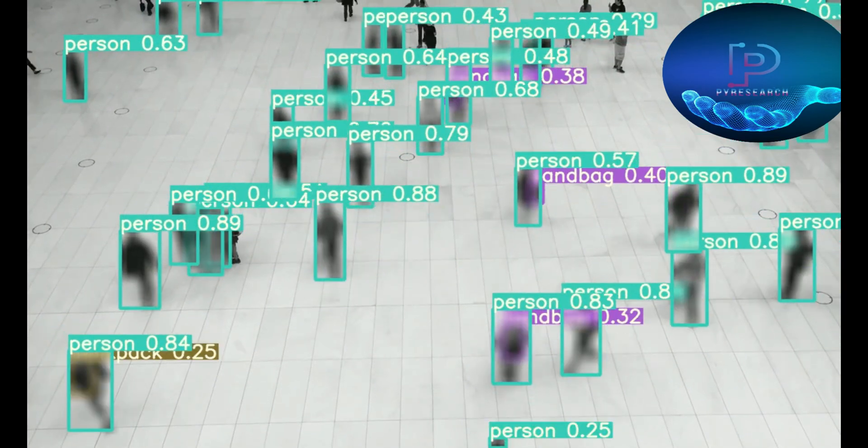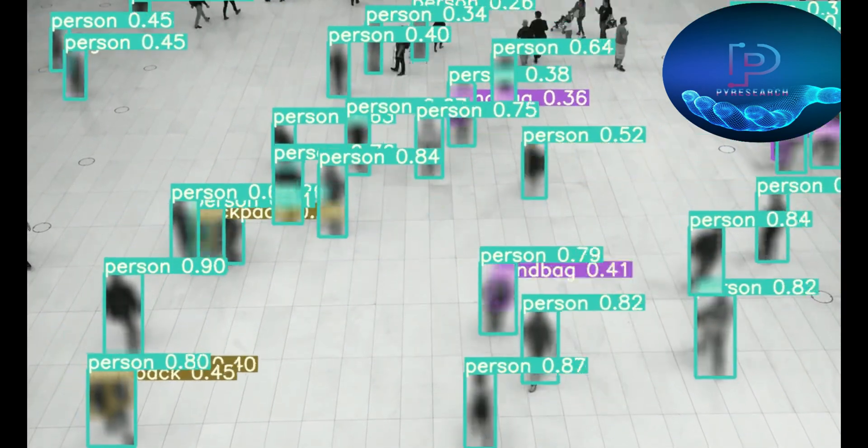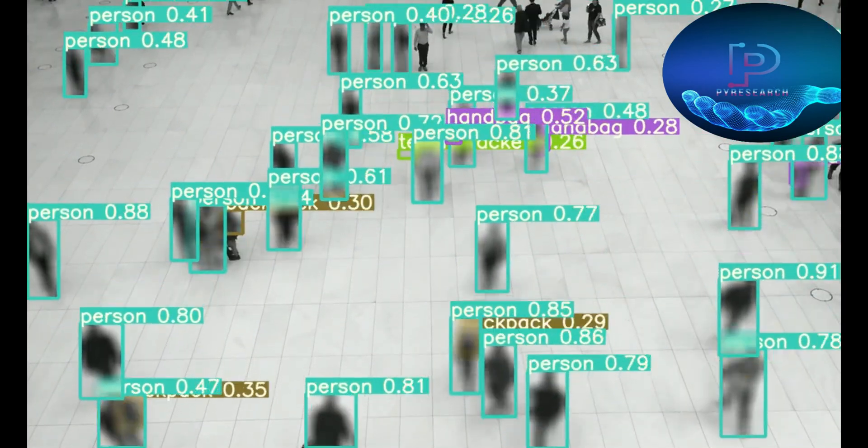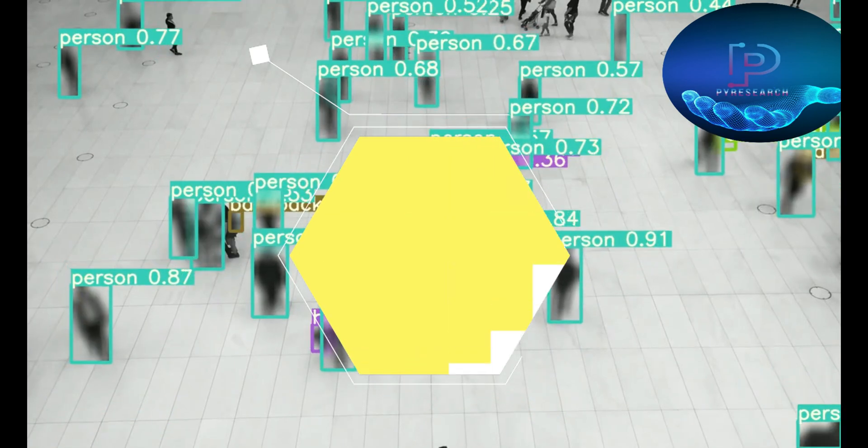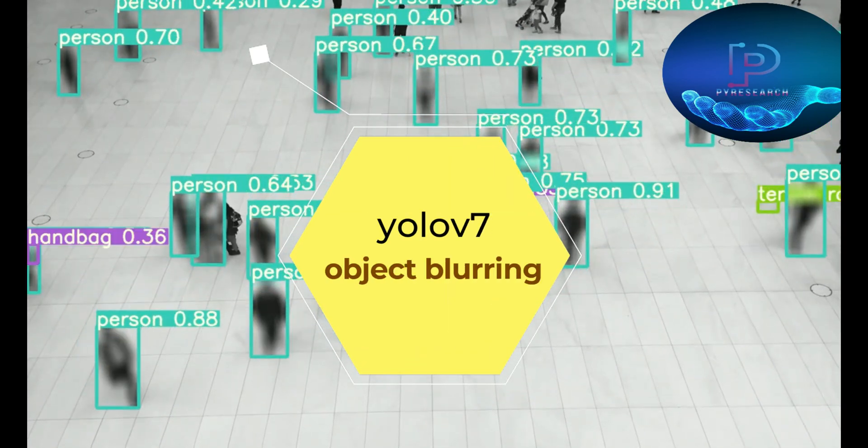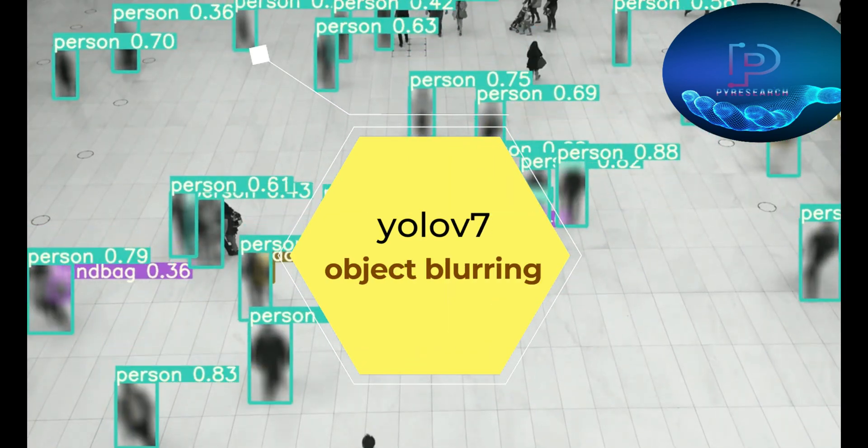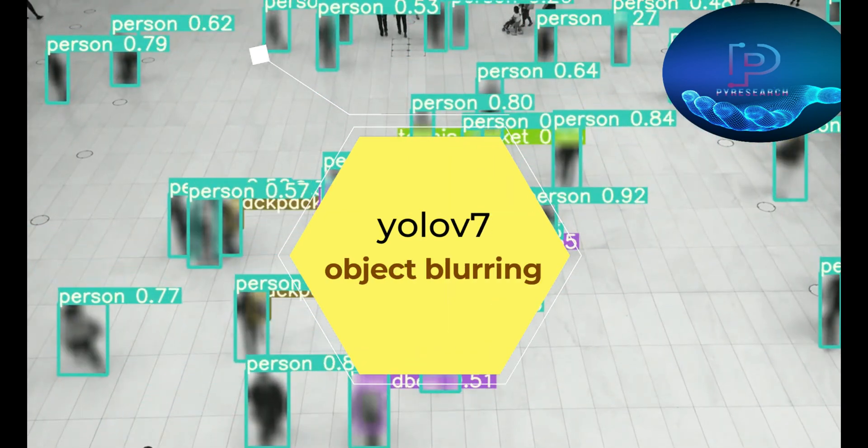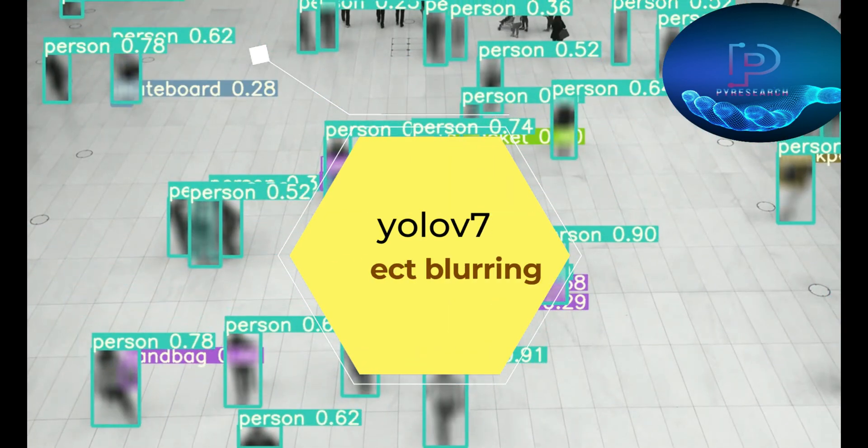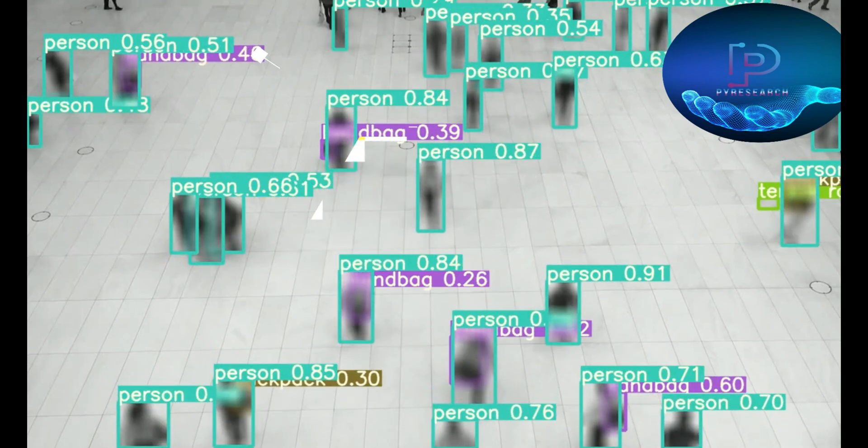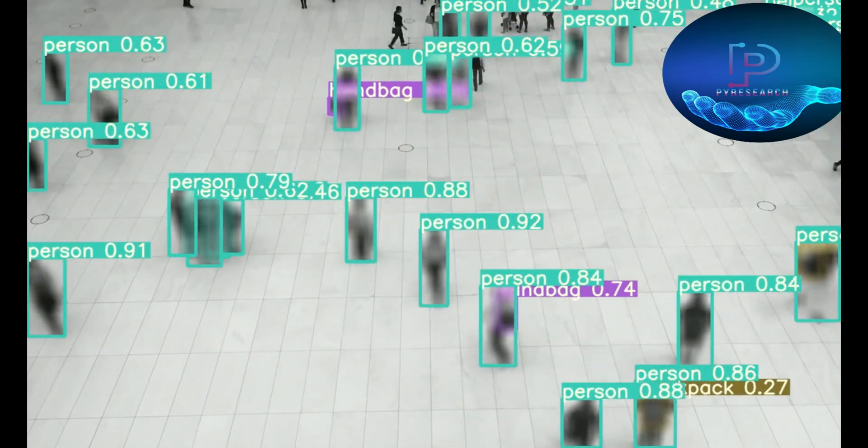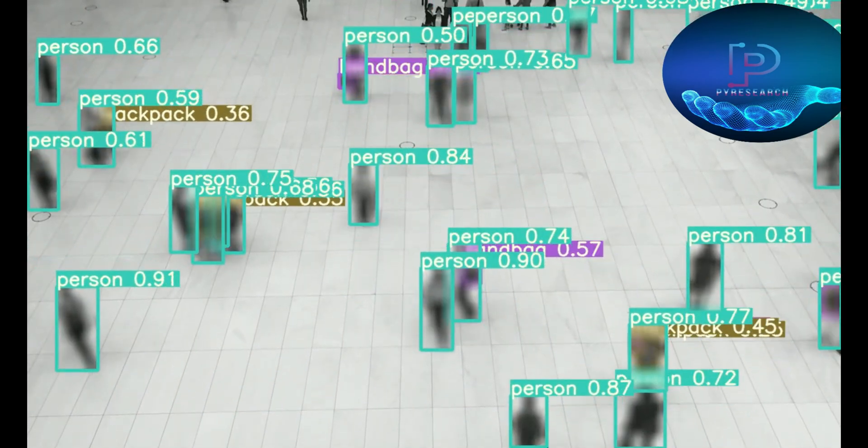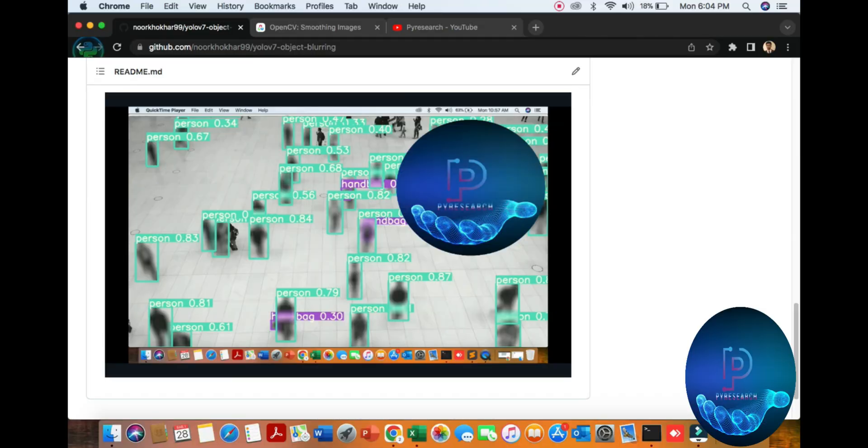Hello viewers, in this video we will discuss YOLO v7 object detection with pillar. So let's see.